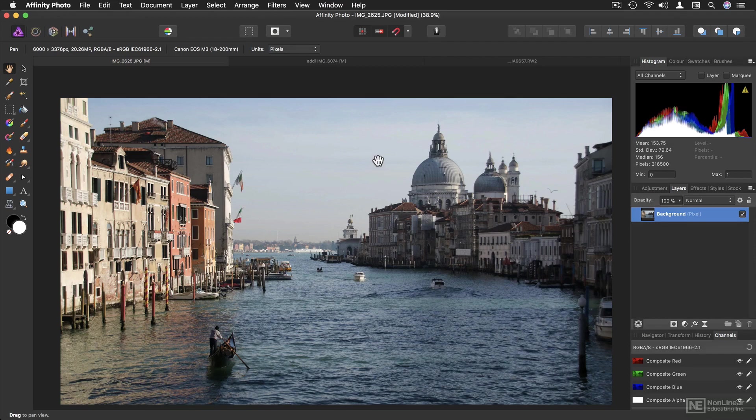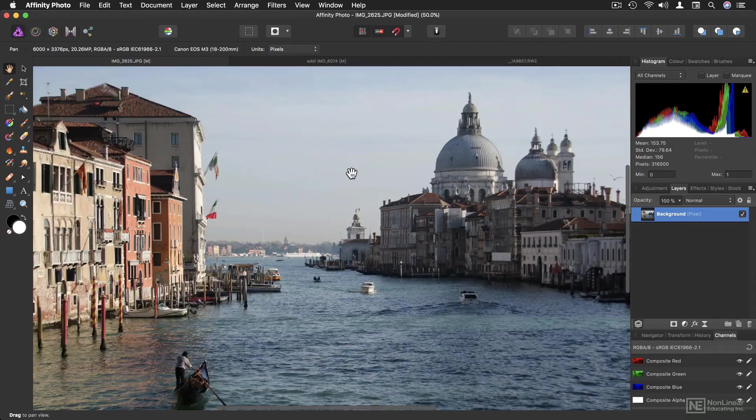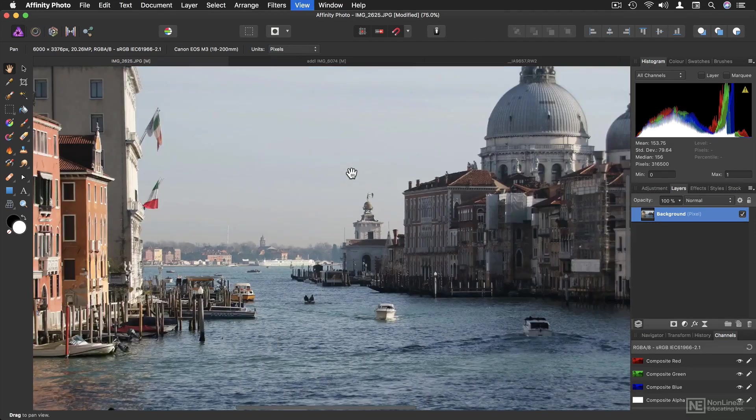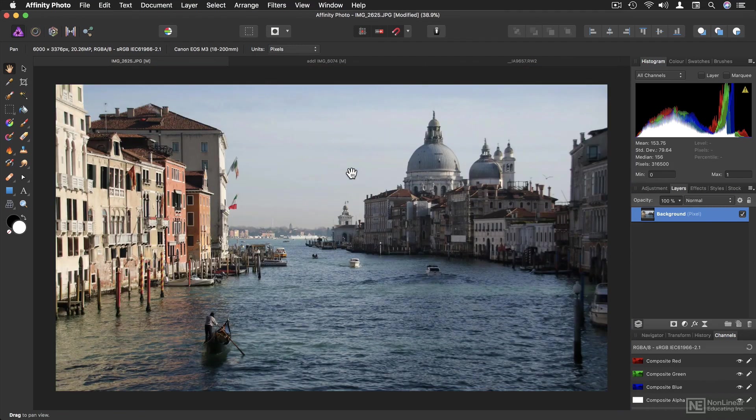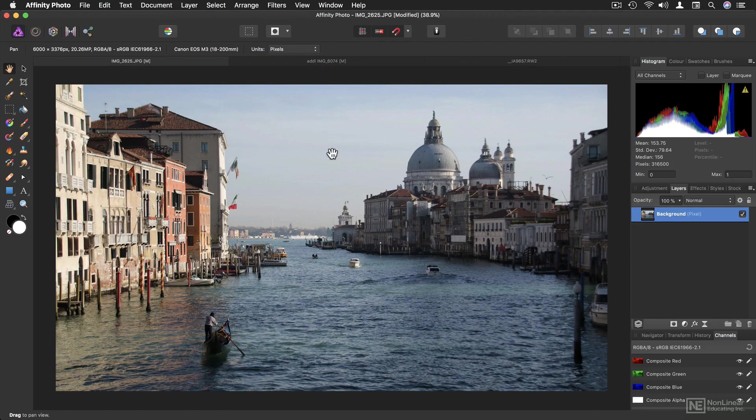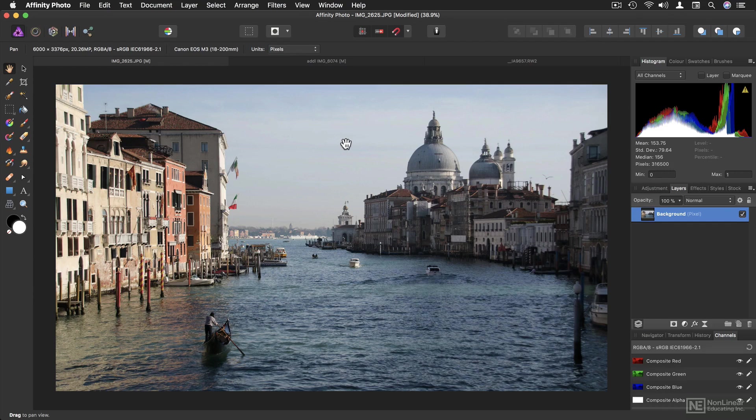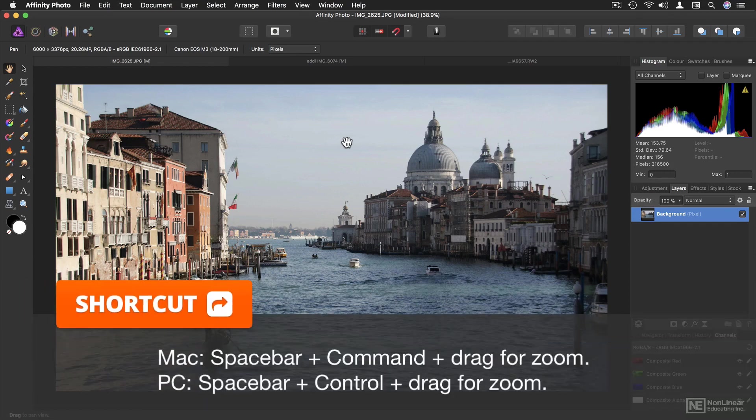A few more important shortcuts. You can zoom in and out with Command Plus and Minus. Fit the view with Command Zero. And the zooming shortcut you may be familiar with does work. It just requires a little bit of extra finger work.